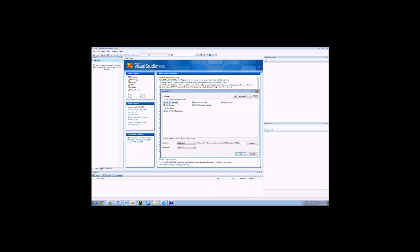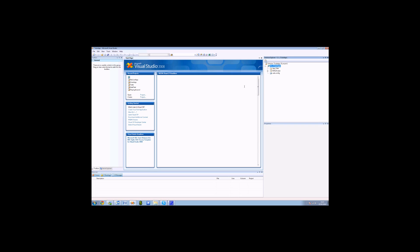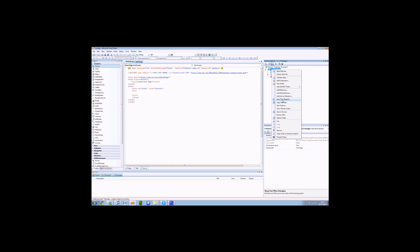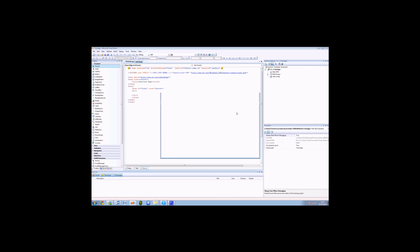Click on File, New, and Website. We have an ASP.NET website. What we want to call it is to-do app. We've got our project all made for us now. The next thing we want to do is right-click on the project. We want to add a new item. We want to add an SQL Server database file. Let's call that to-do DB.